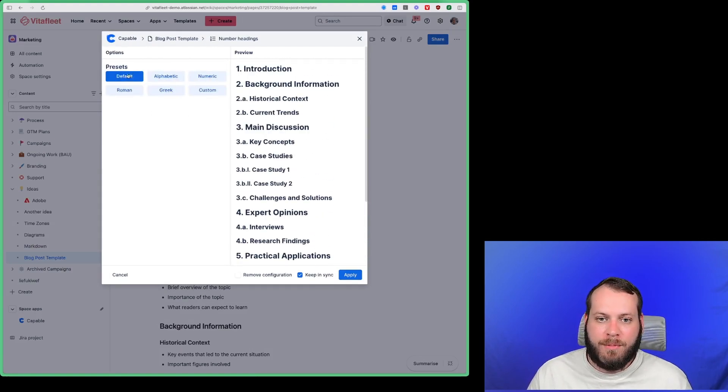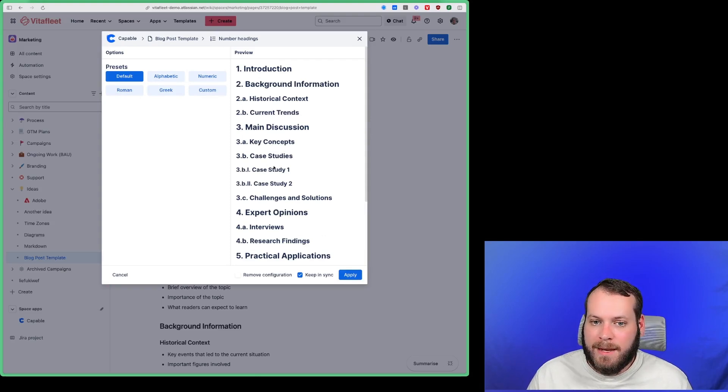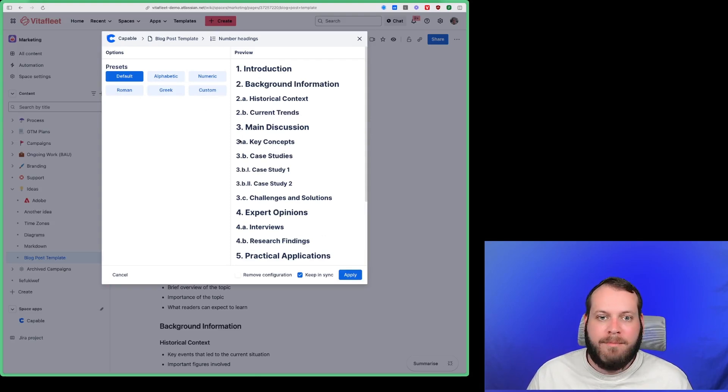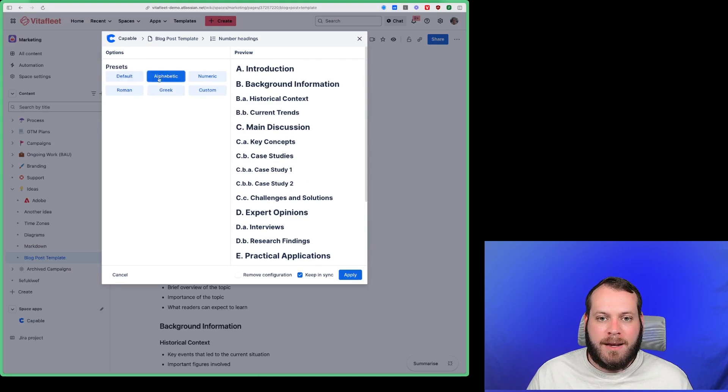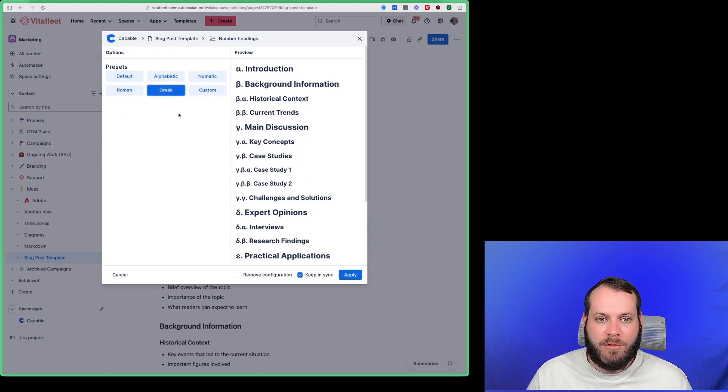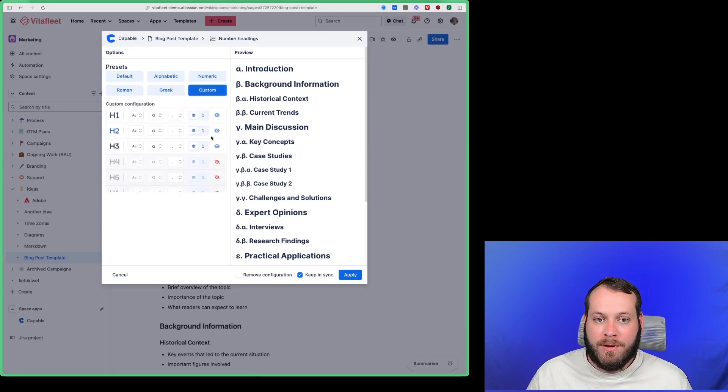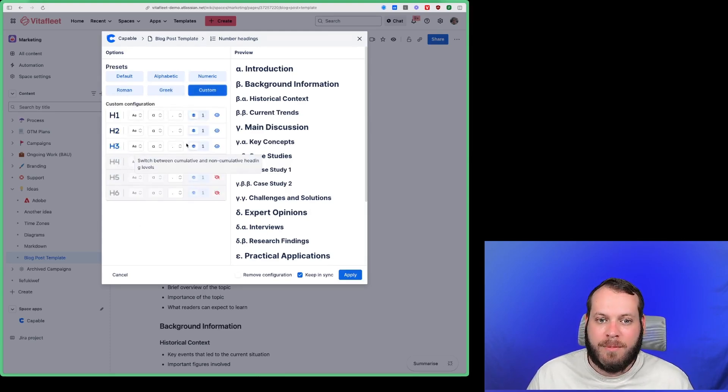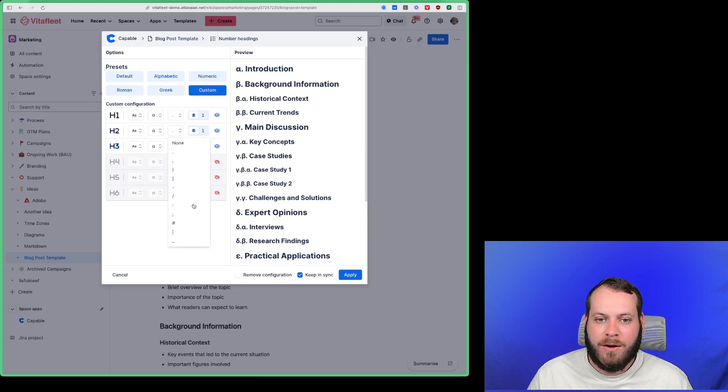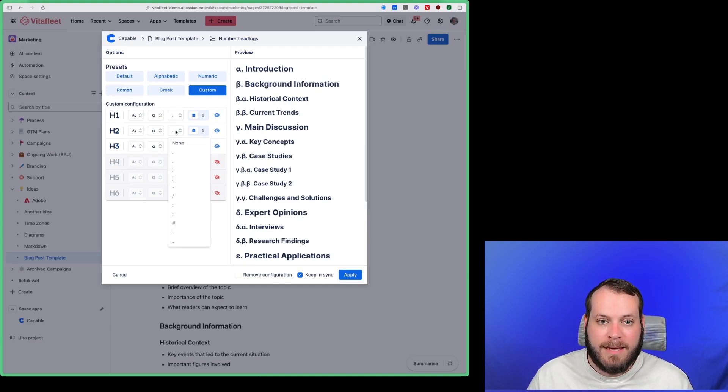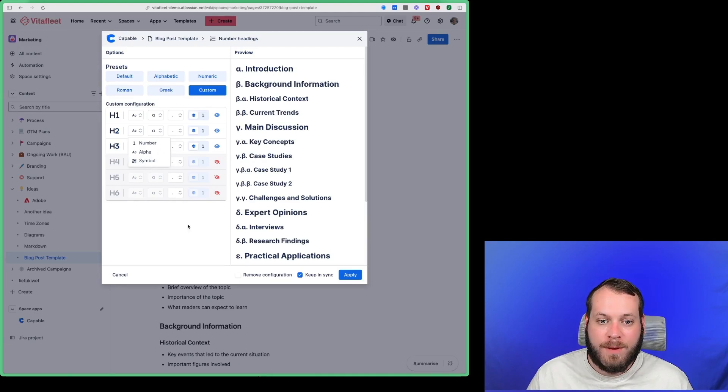So we could pick between the default which will be 1, 2, 3, 4, A, B, C, D, I, etc. But we could also set it up however we want it here. So we could just have numbers, we could have Roman, Greek, or we can even have a custom configuration which lets us really set this up exactly how we want it between all these different kinds of options here like delineators, text styles, and also alpha or symbols here.